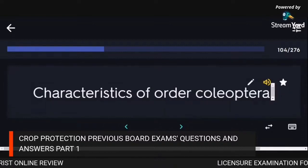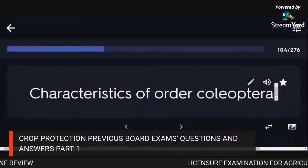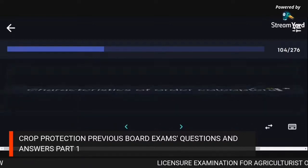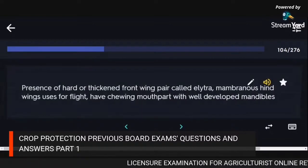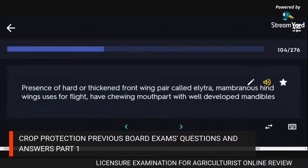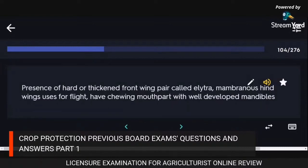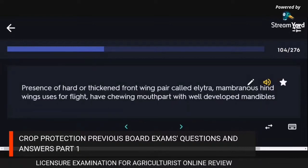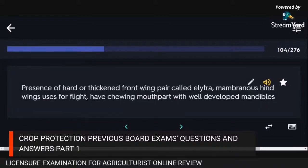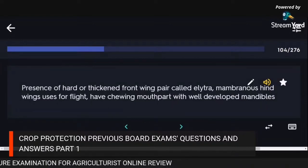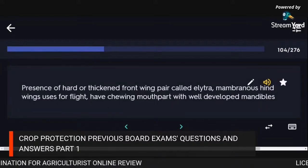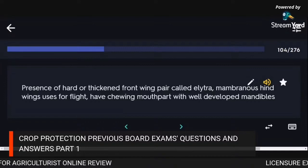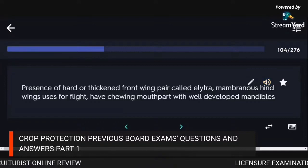Characteristics of order Coleoptera: presence of hard or thick front wing pair called elytra, membranous hind wings used for flight, chewing mouthparts with well-developed mandibles.